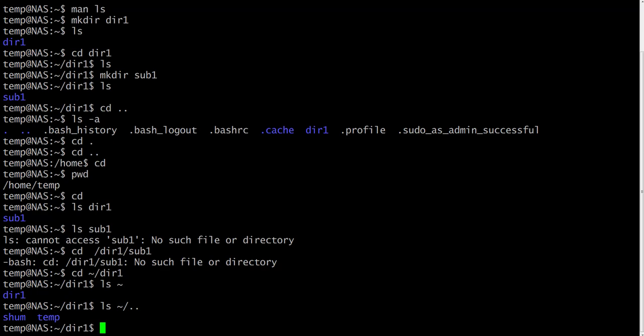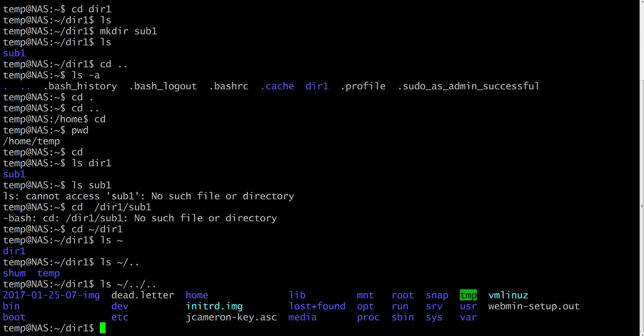Now please try to list the contents of the directory which is two levels up from your home directory. And the solution is ls tilde/dot dot/dot dot.